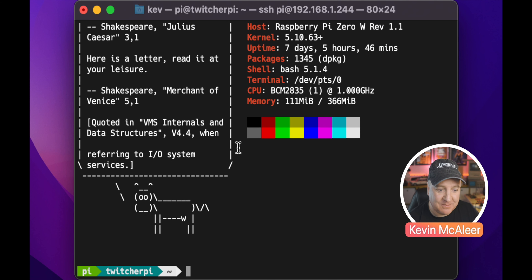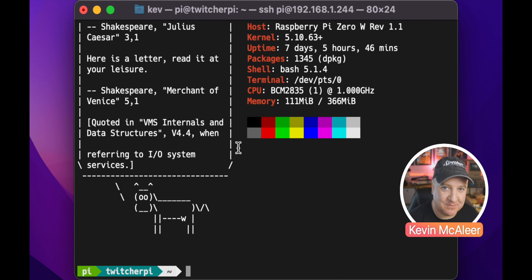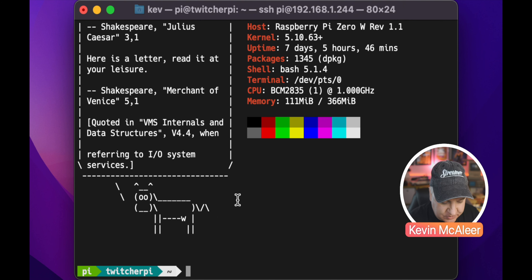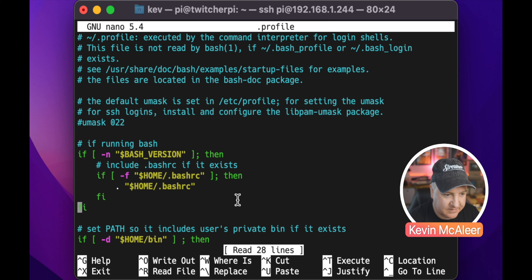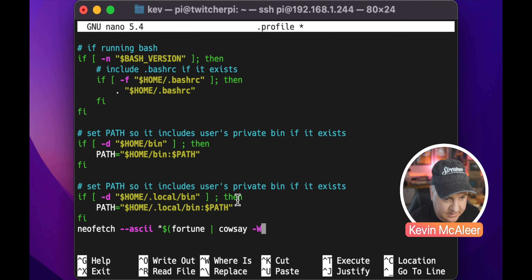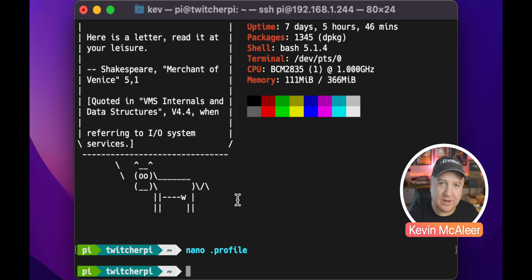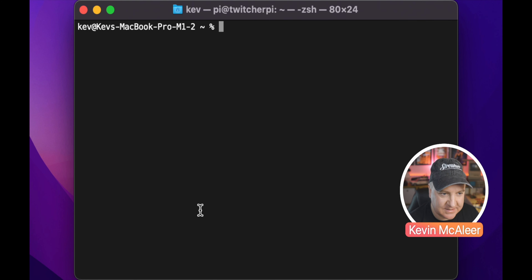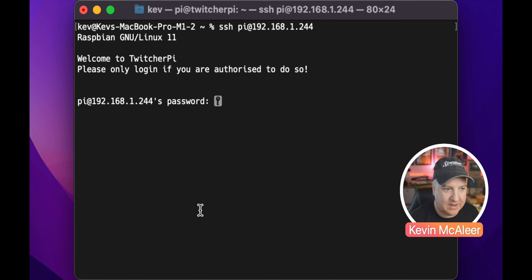Some fortunes that are a bit too long can make it scroll off a little, but there's probably a setting to make it more friendly. We can put that neofetch --ascii command in our profile so when we log in we get a nice fresh message every time, as well as our vital statistics. Let's do nano dot profile and at the very bottom where we have neofetch, change that to: neofetch --ascii "$(fortune | cowsay -W 30)".